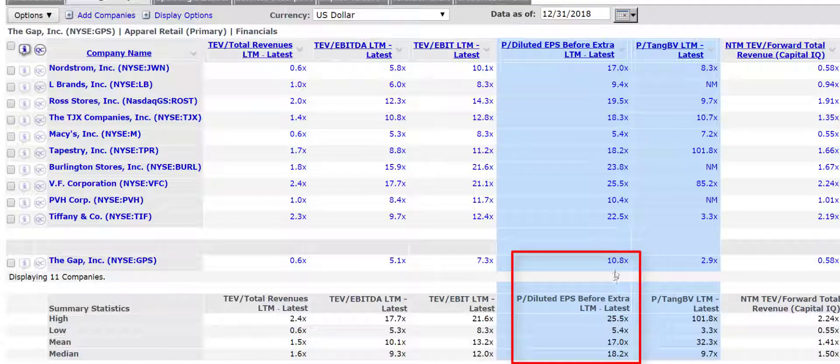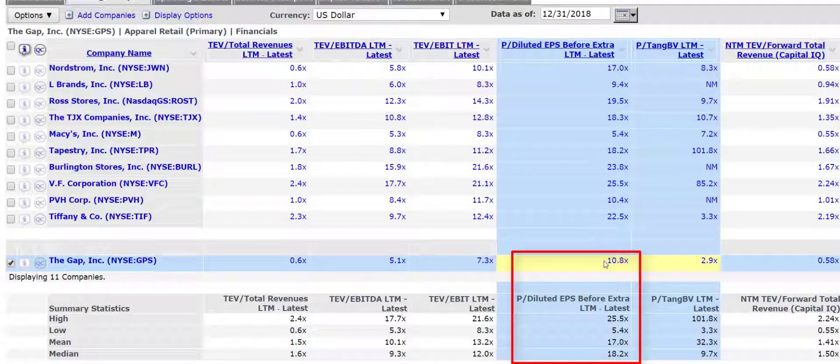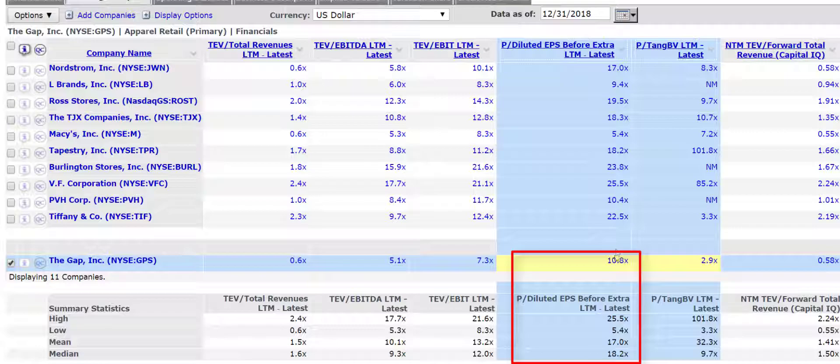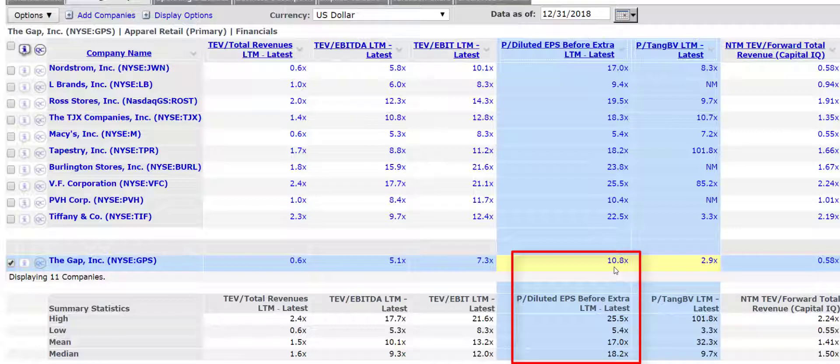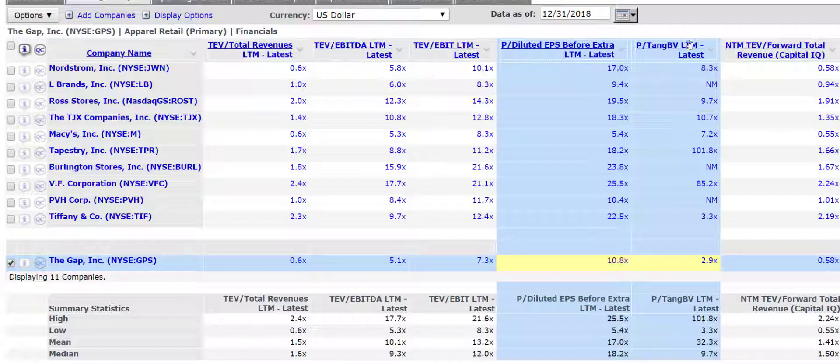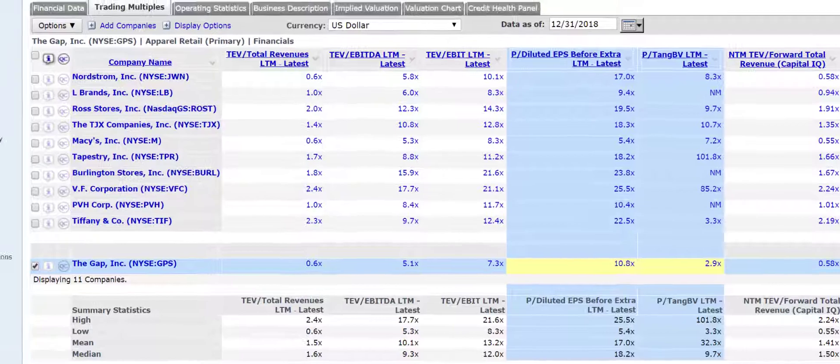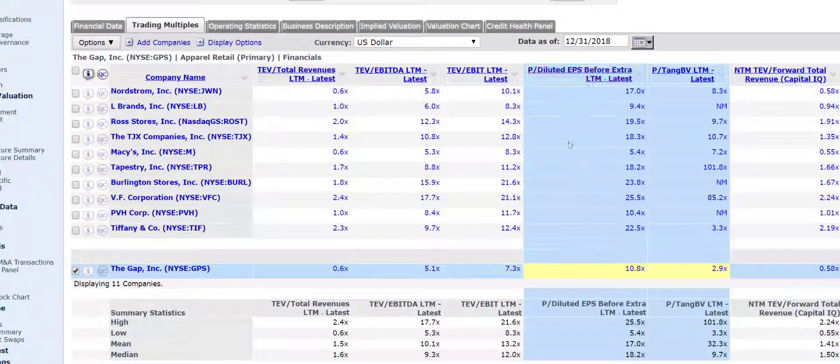So again, how do you interpret that? Well, I would compare this 10.8 to the mean or median and say, wow, you can buy a dollar's worth of corporate earnings from the Gap at a price of only about 11, whereas its competitors, a dollar's worth of corporate earnings cost a lot more. So the Gap looks cheap, right? But this is ignoring a lot of information, I would argue.